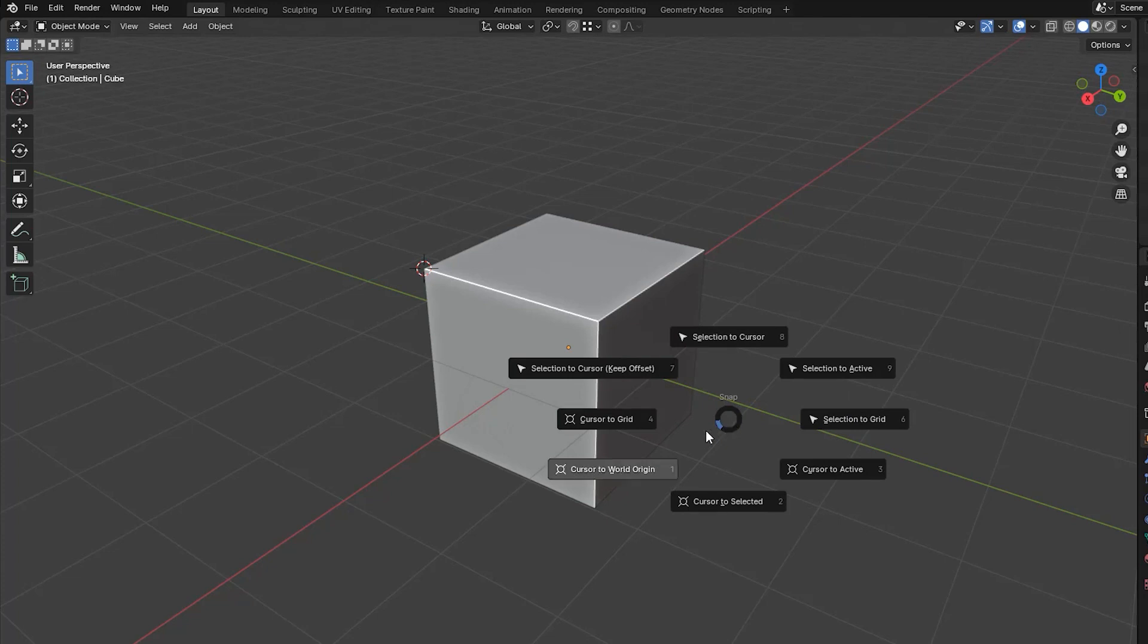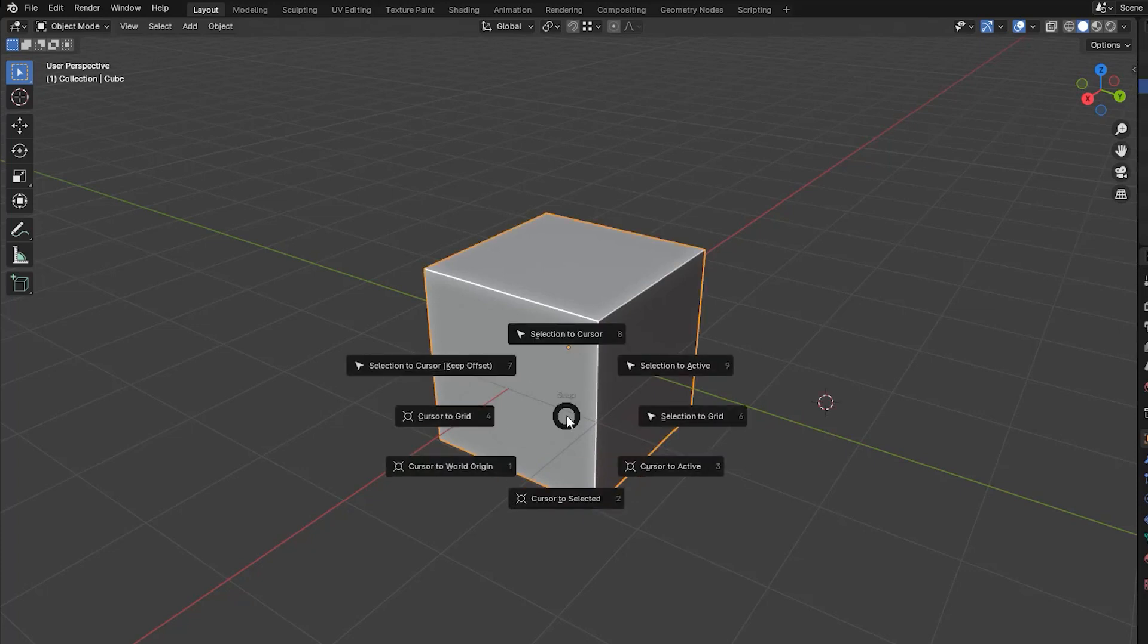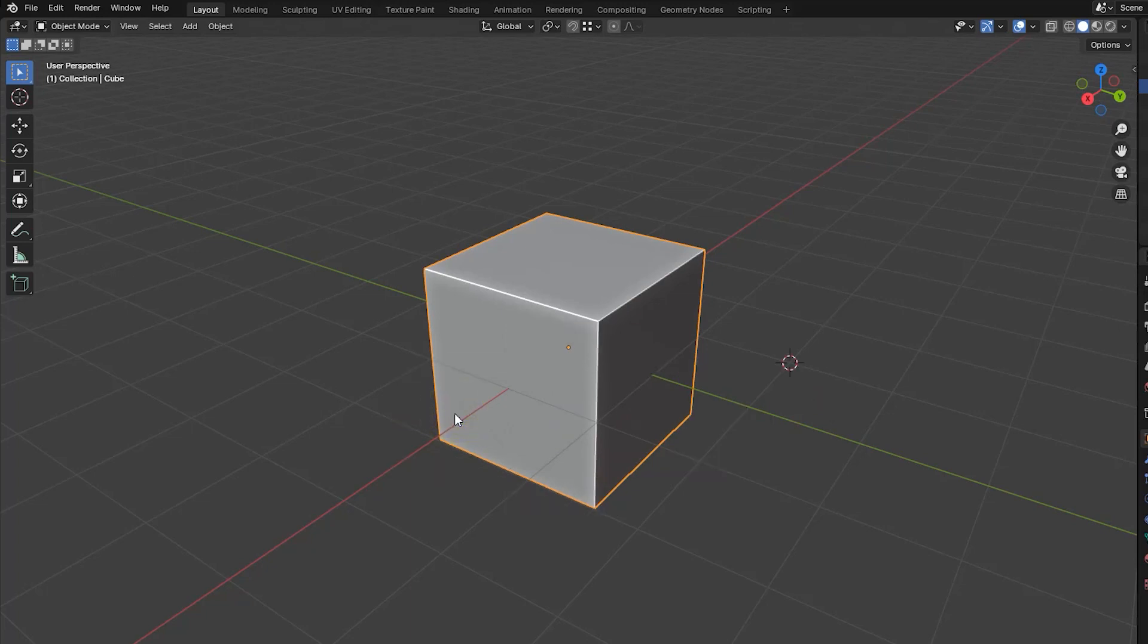Cursor to world origin has the same effect as shift C, resetting the cursor's position to the world origin and setting all rotations to zero. Cursor to grid positions the cursor at the nearest grid point. Depending on the zoom factor this will either be to the nearest meter, or 0.1 of a meter.